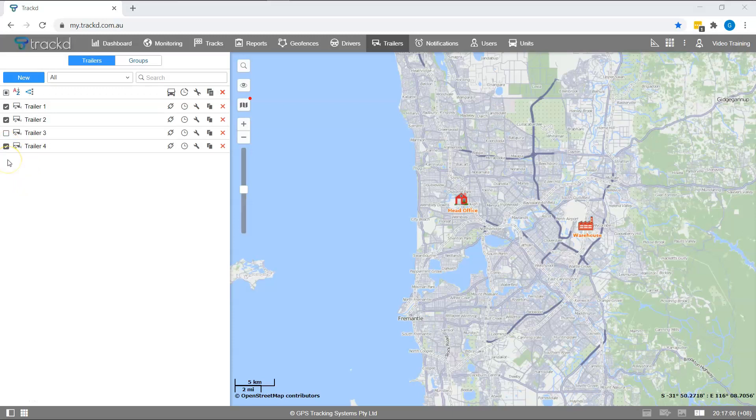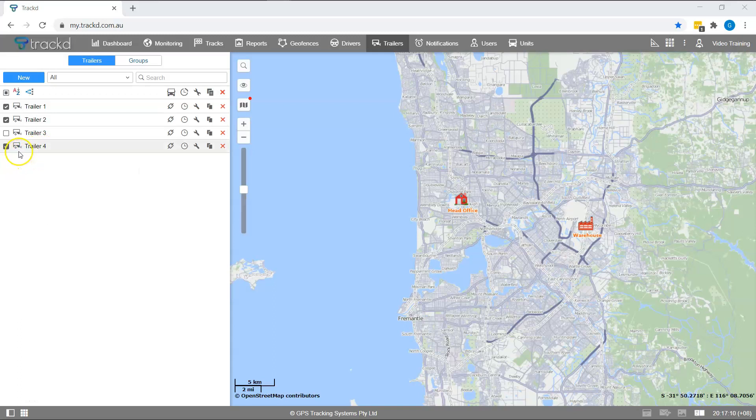If you hover over the trailer name or trailer icon, you will see the custom fields that you've just created.